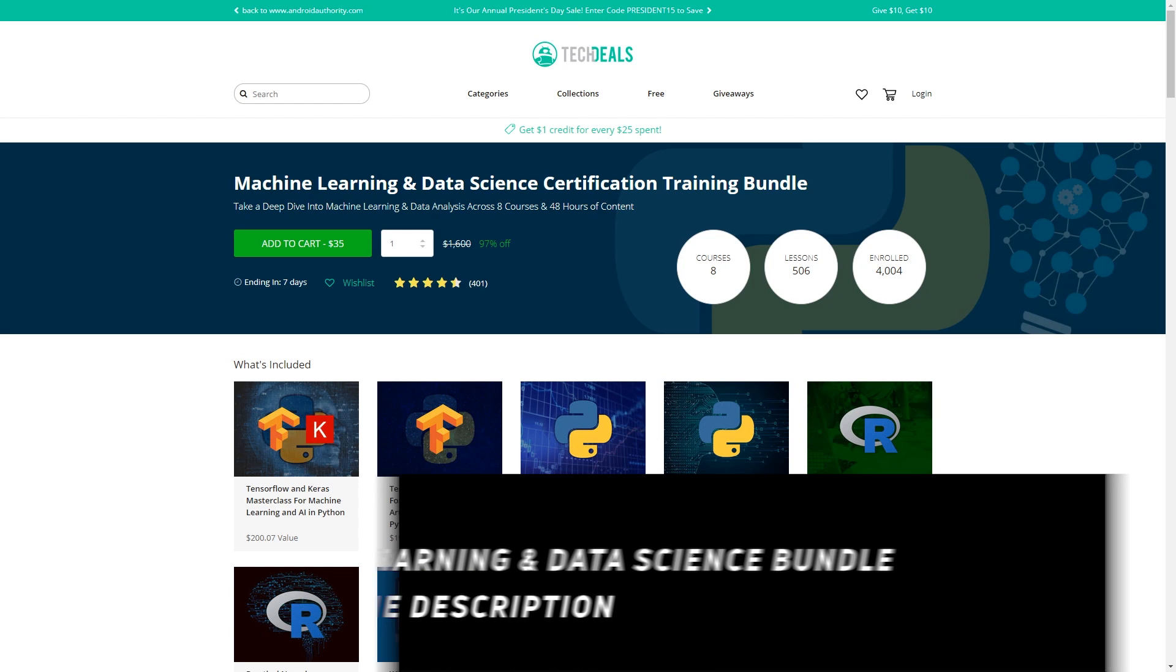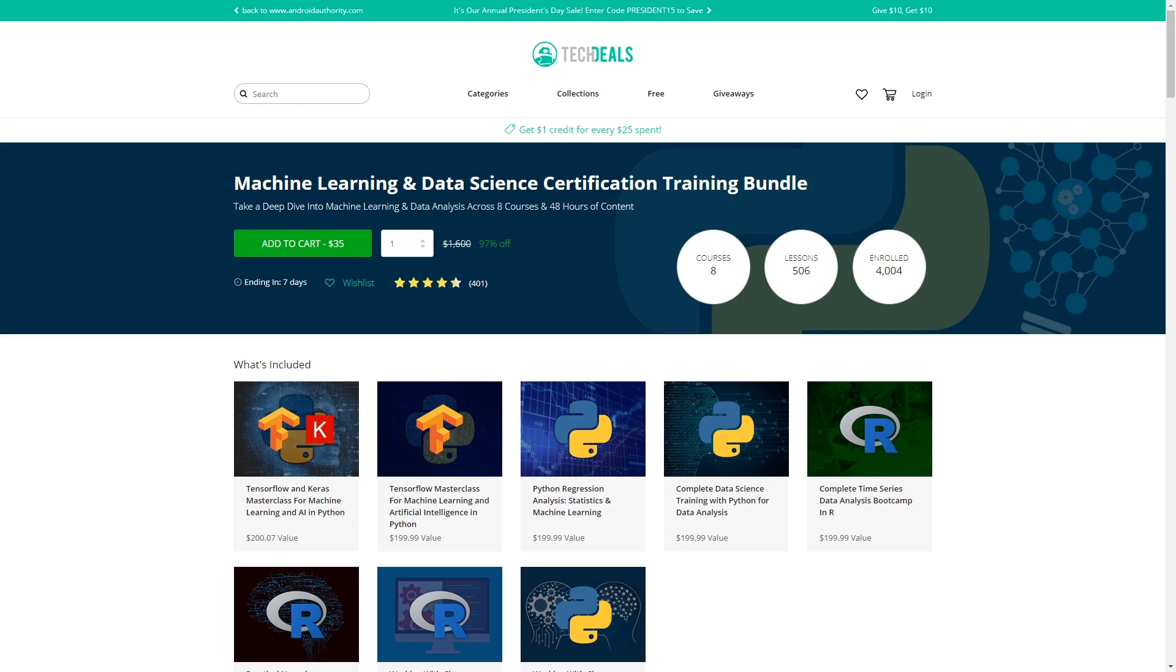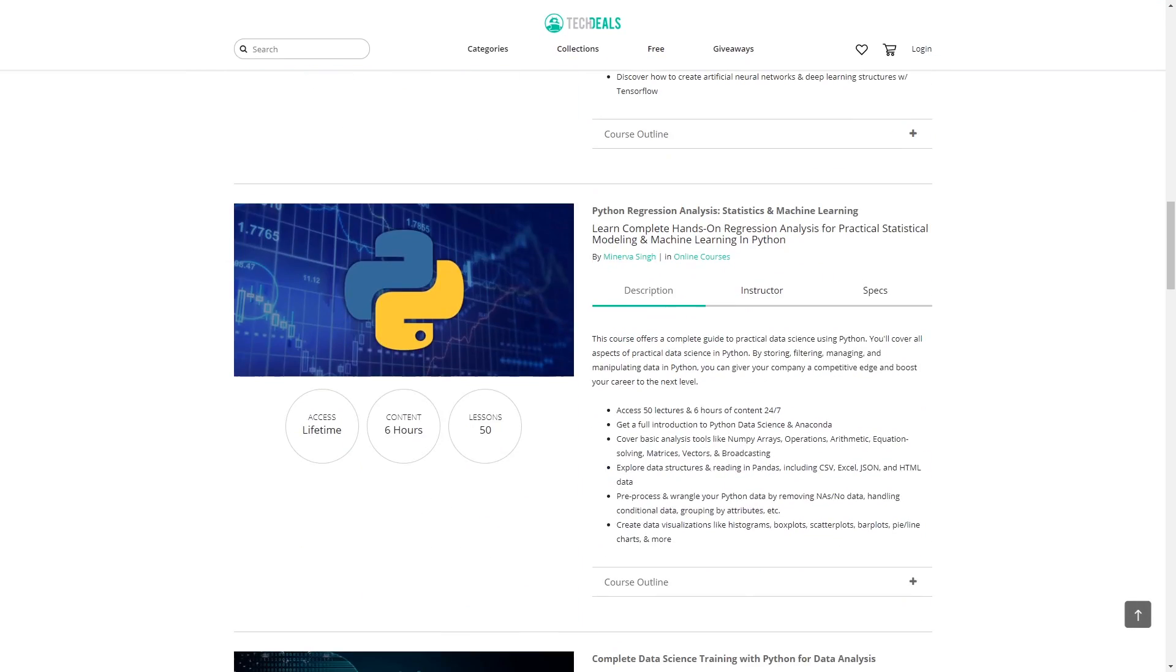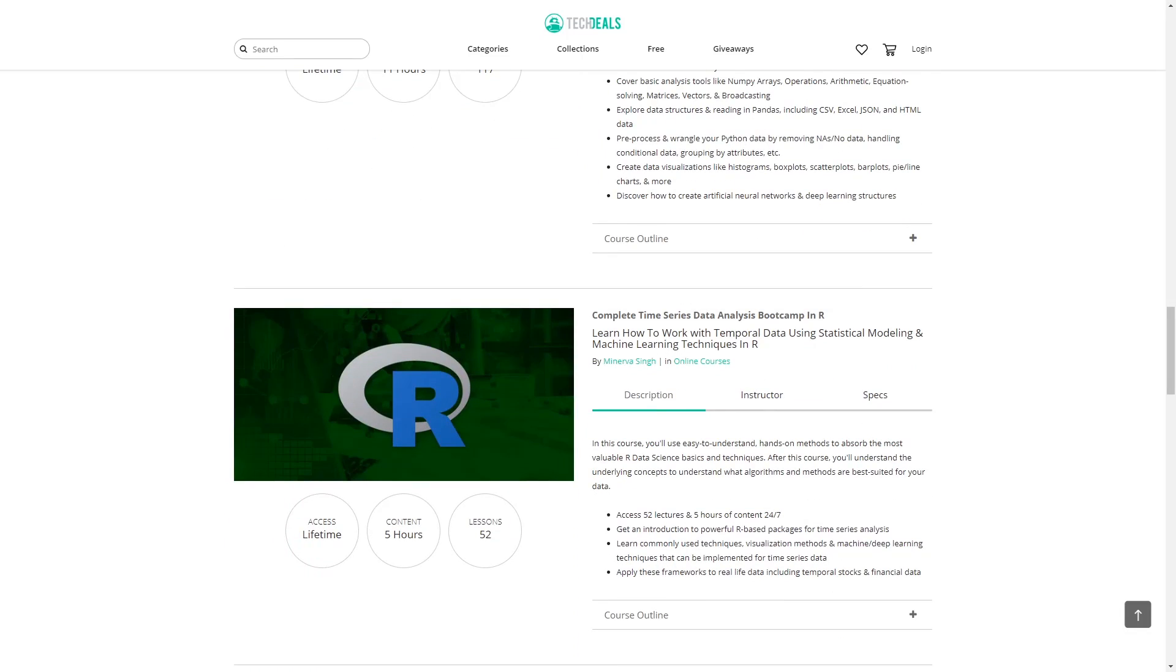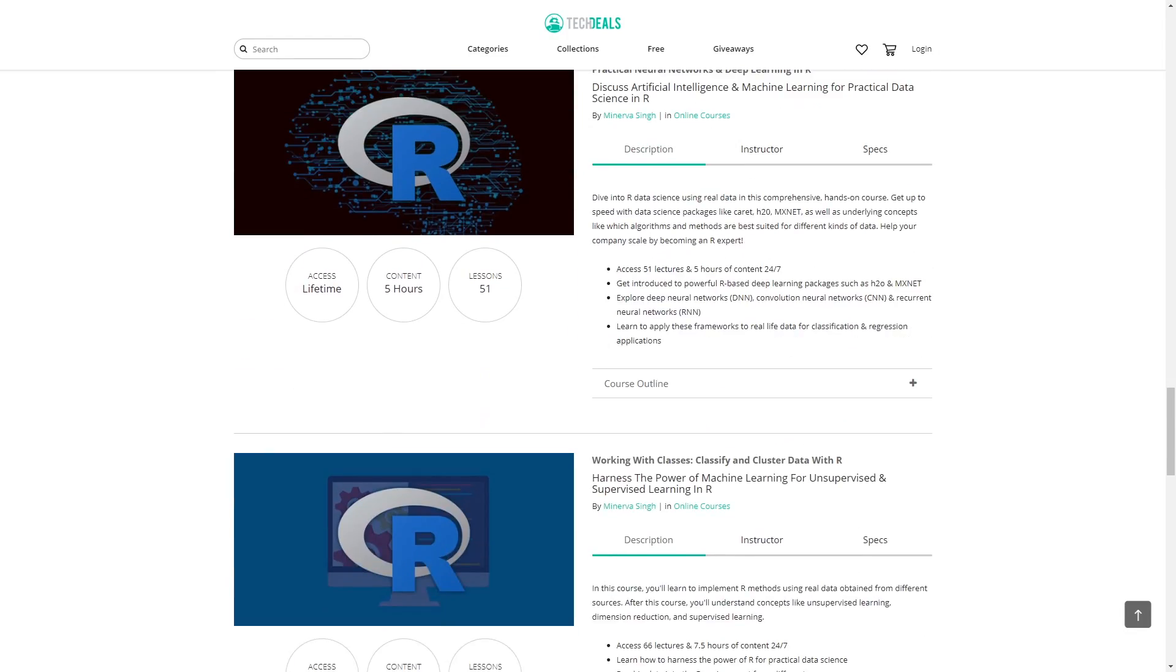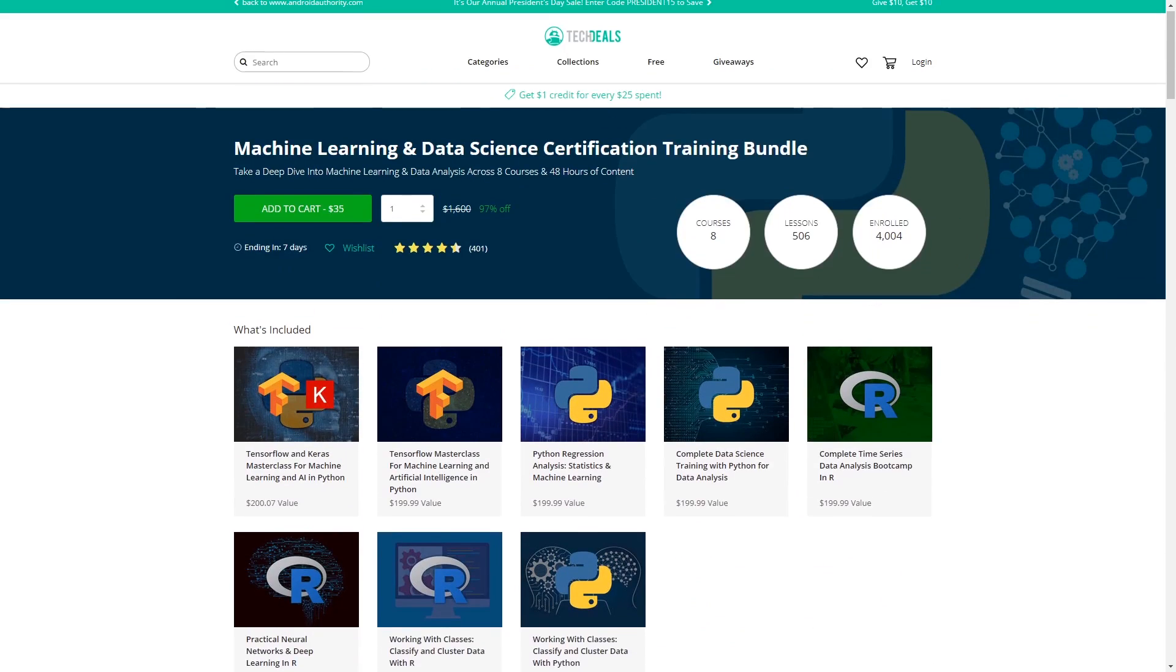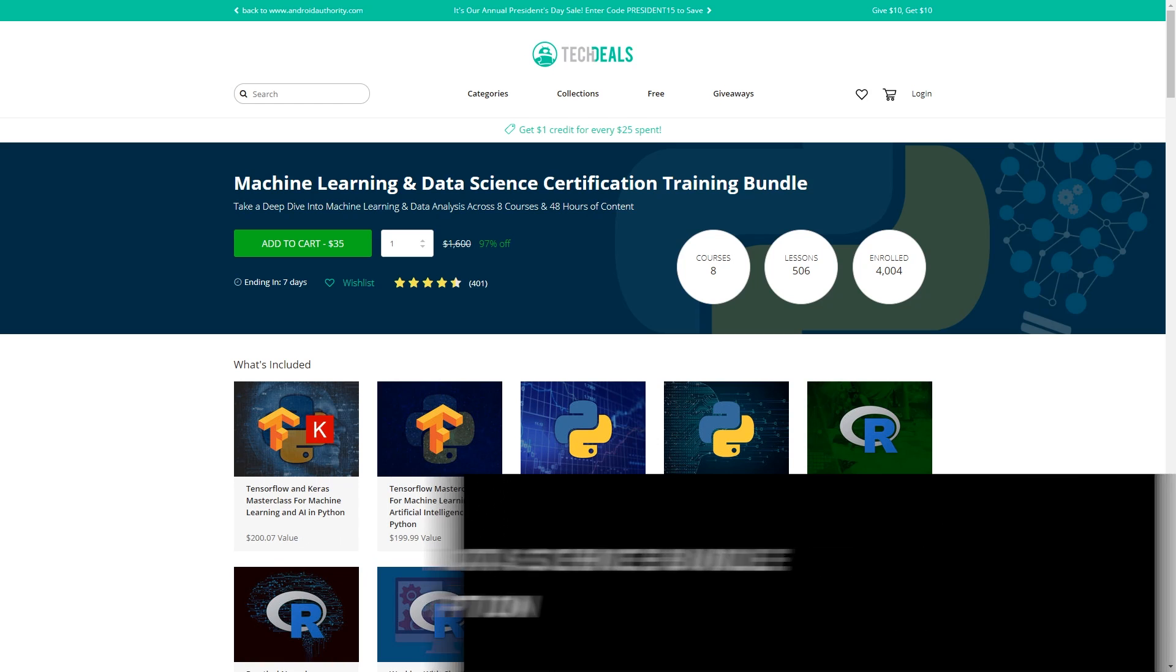Before we go on further with AWK, I just want to mention this deal here that you can get at the moment, a machine learning and data science training bundle. There are eight different courses, over 48 hours of content, covering things like TensorFlow, Python, regression, analysis, statistics, and machine learning. There's also bootcamp in R and machine learning and deep learning in R. This is an affiliate link, which means if you do buy this course, you also help out this channel, but more importantly, you get to increase your knowledge.